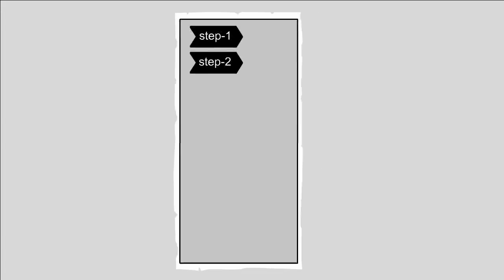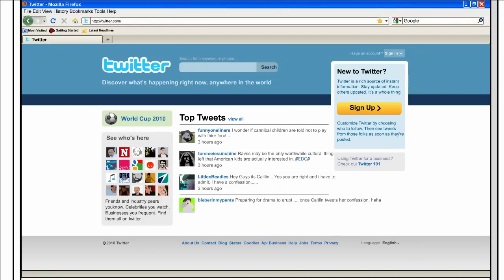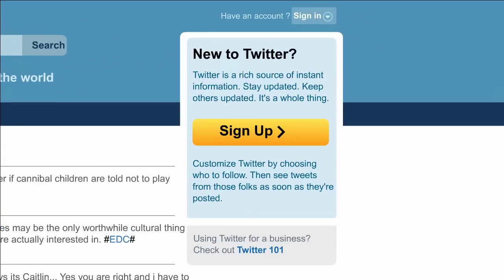Step 2. Once you're on Twitter.com, over to the right, you'll see New to Twitter above a big orange button labeled Sign Up. Go on, click on it, and let's get started.